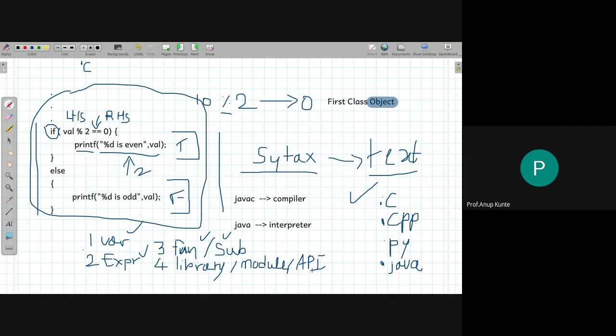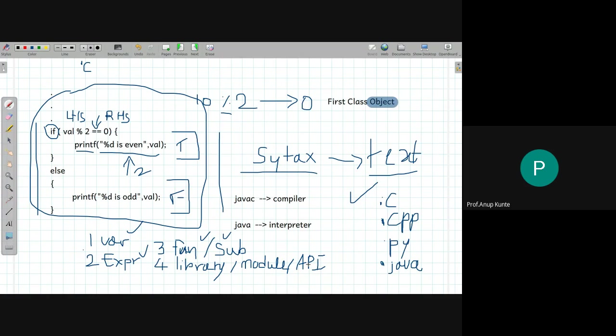There are roughly seven categories: variables, expressions, functions, sub-routines, library, module, and API. All these things that we are referring to right now are nothing but objects used in programming.